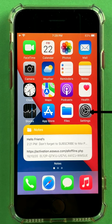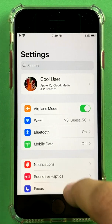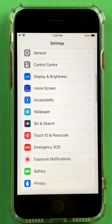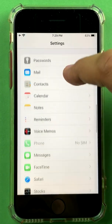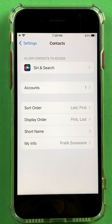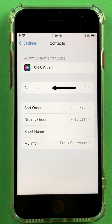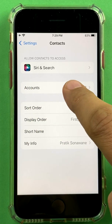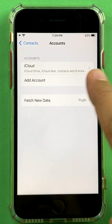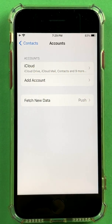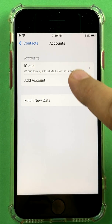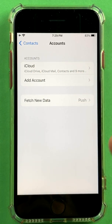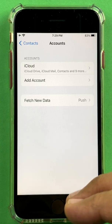The first thing you need to do is go to your Settings app and look for Contacts. Look for contacts and you need to see from which account your contacts are being synced. Click Accounts and you will see how many accounts are bringing contacts into your phone. In my case it's iCloud, but on my other phone I have Gmail and other places from which contacts come in.